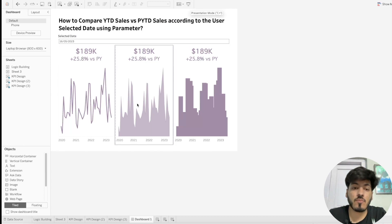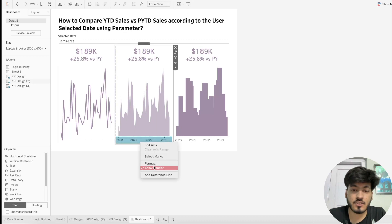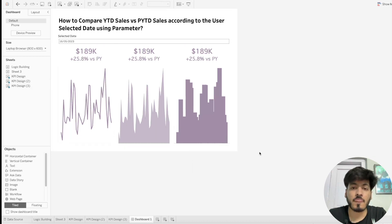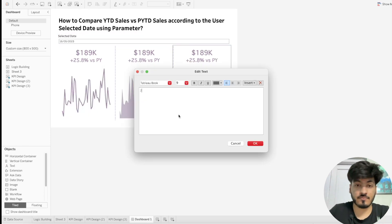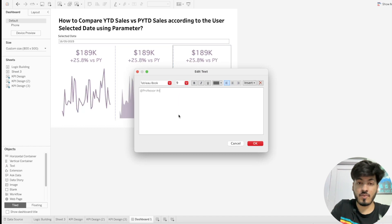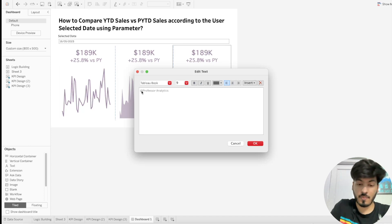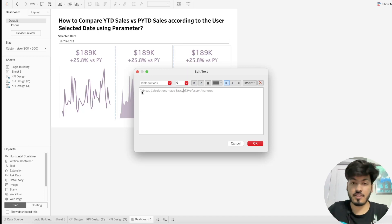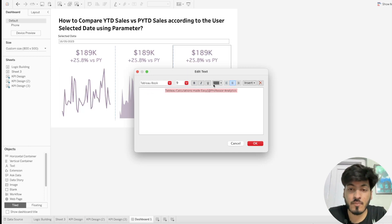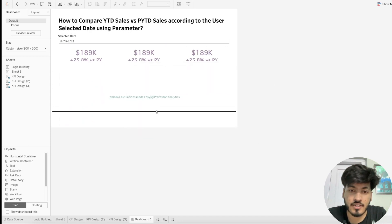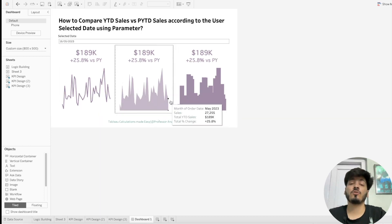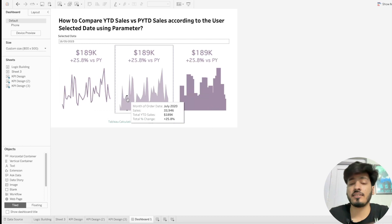Add the channel name 'Professor Analytics' and a text label 'Table Calculations Made Easy'. Format with a color and center alignment. Drag it into position.